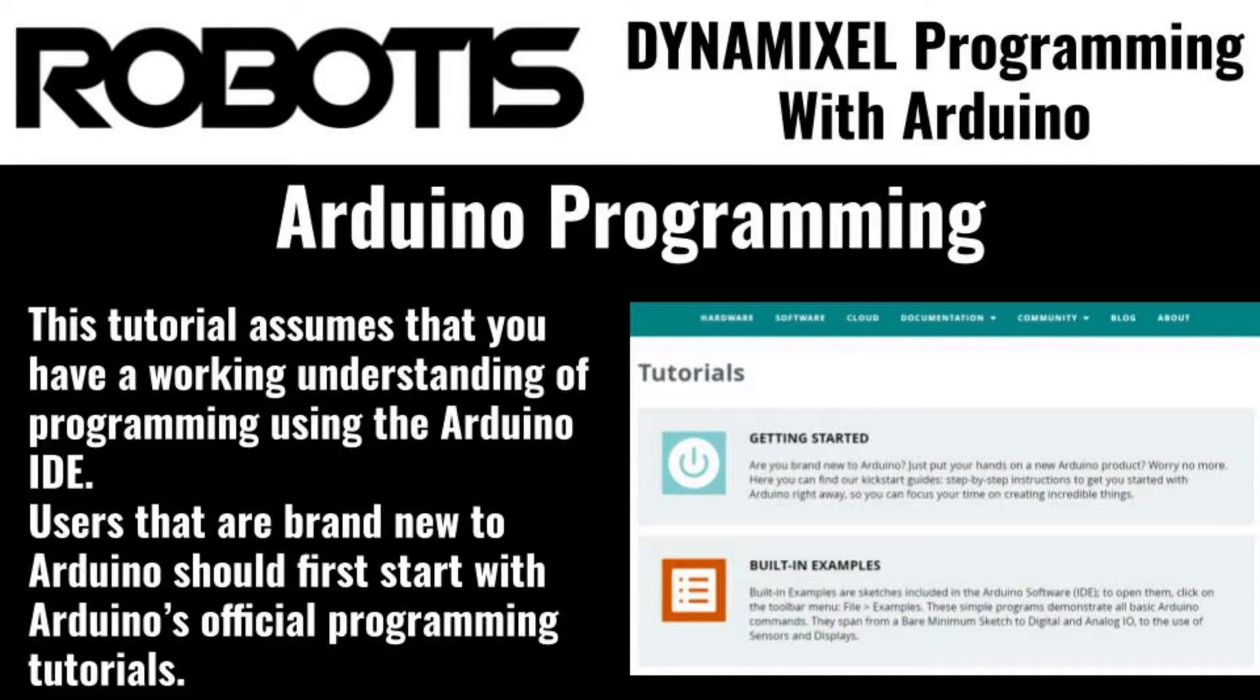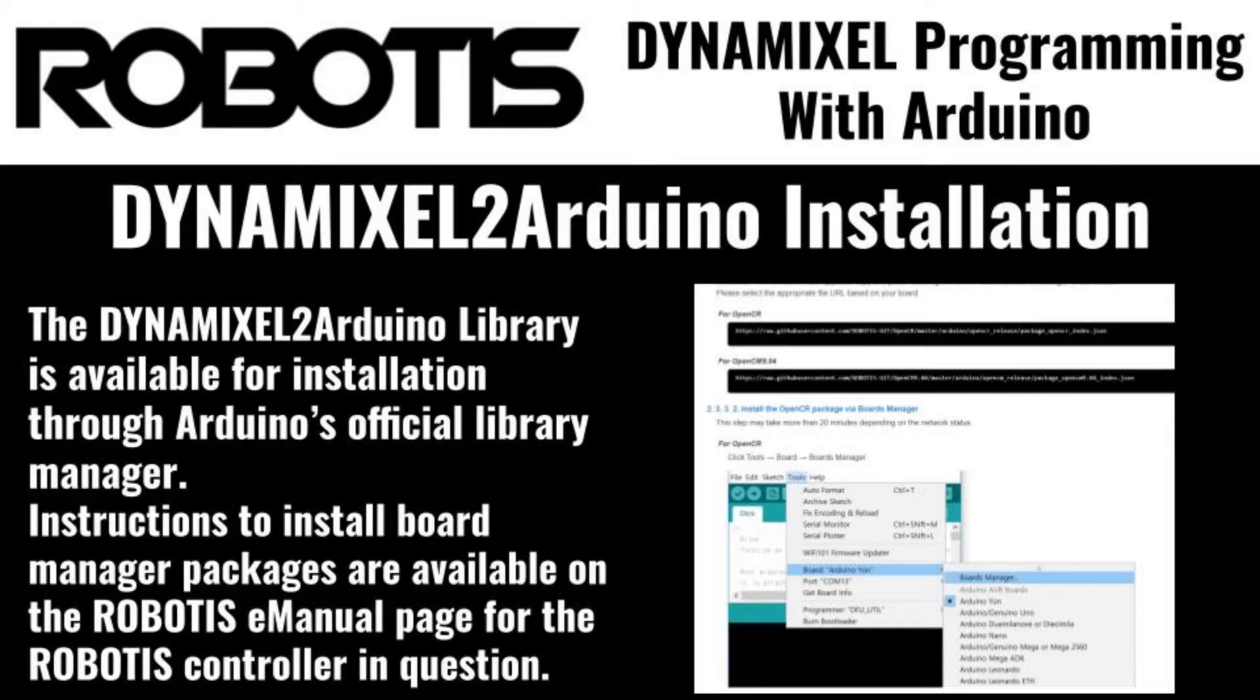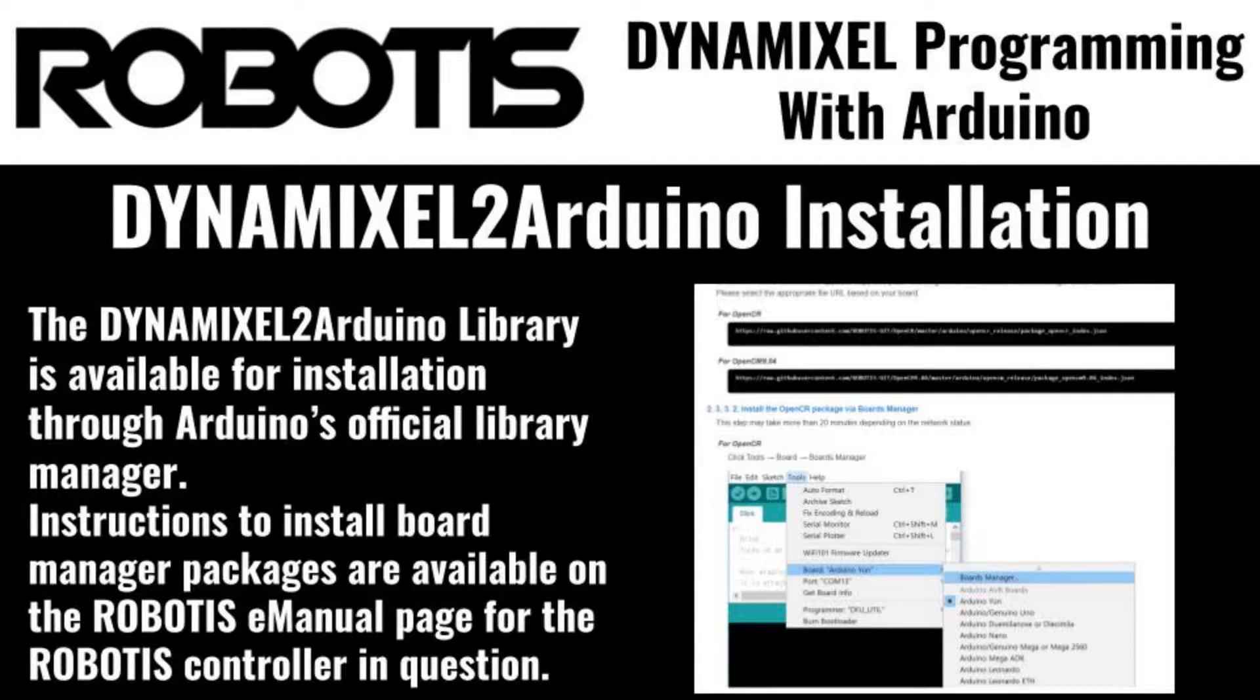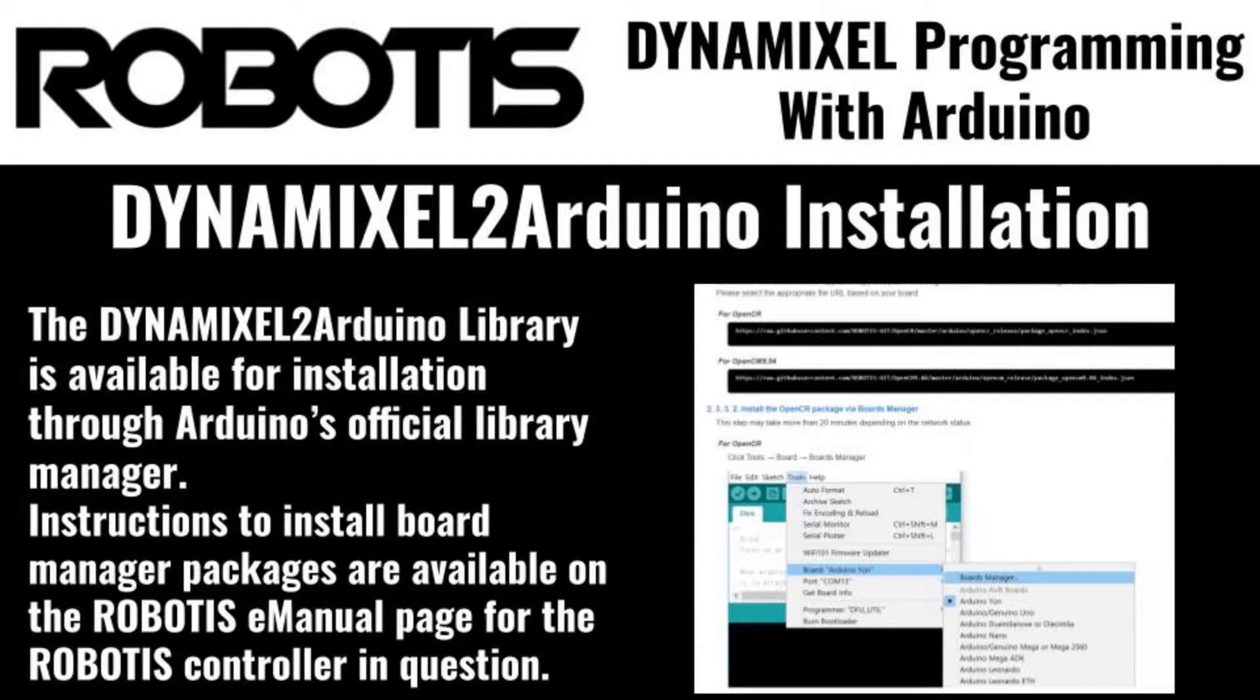This library features many commands designed to interface with and control Dynamixel smart servos. Getting started with this extensive library can be daunting for new users, so this video will go over the majority of the functions featured in the Dynamixel2Arduino library and explain what they do and how to use them.